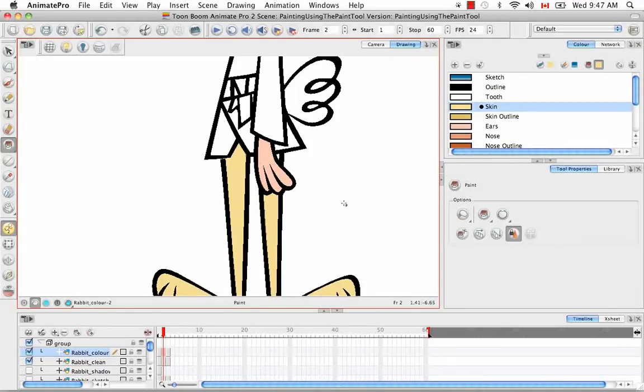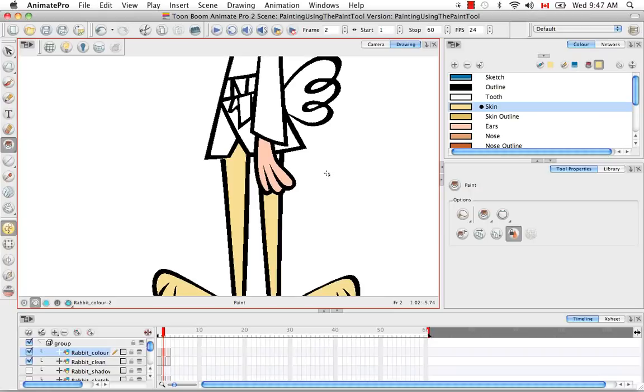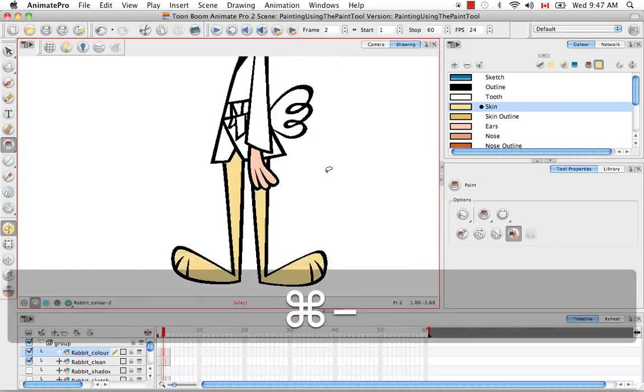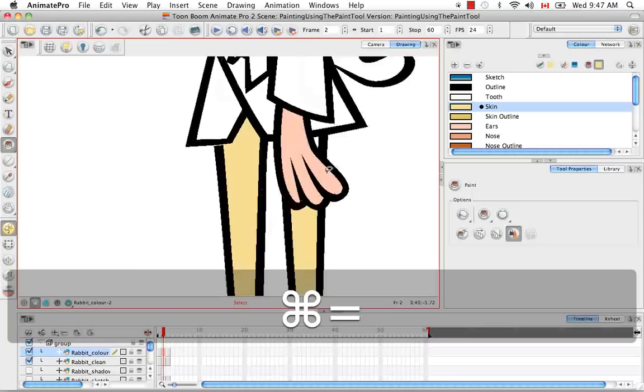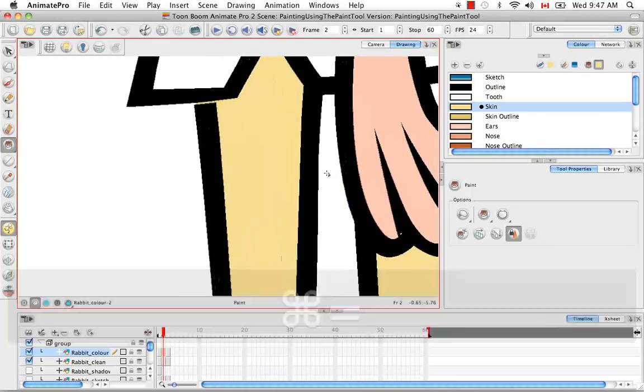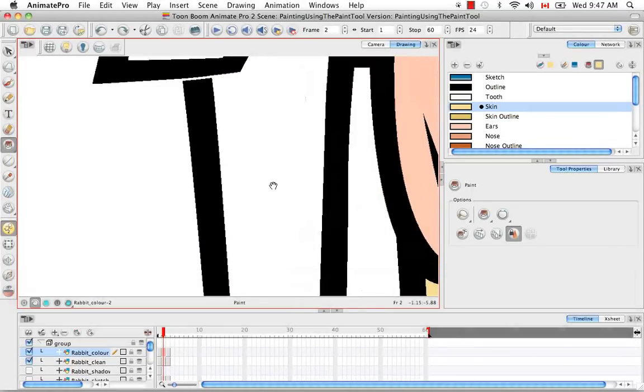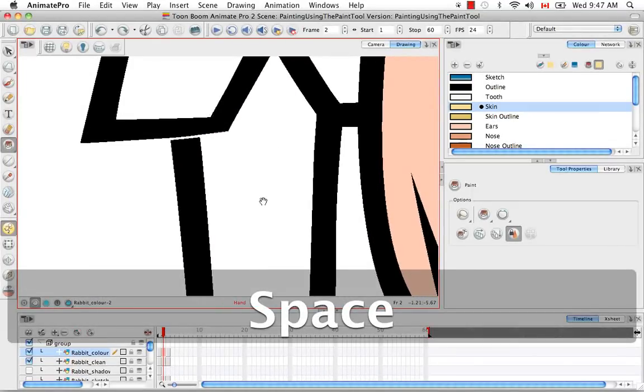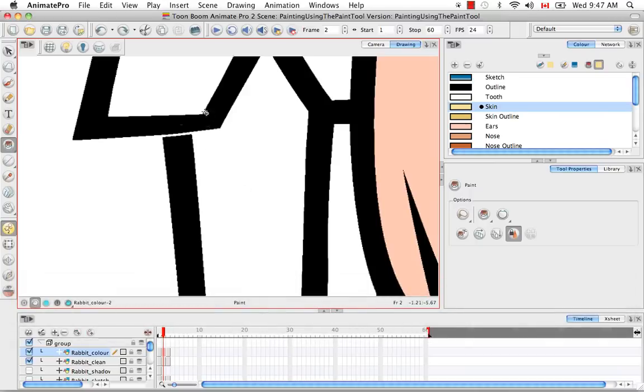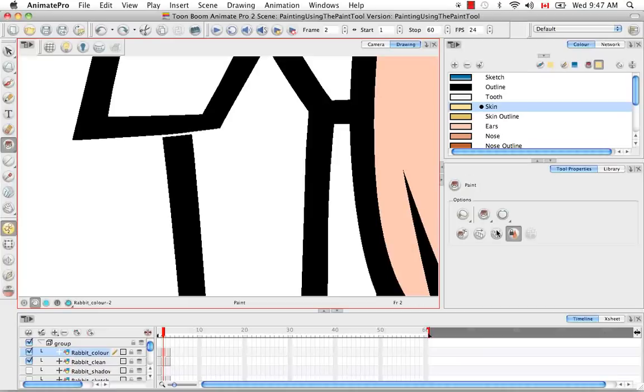One thing that's kind of funny about Animate Pro is that sometimes the zooming makes a difference. Sometimes, let's undo this, if you're zoomed in like this, the computer might consider this a big gap, whereas if you're zoomed out, it'll consider it a small gap.